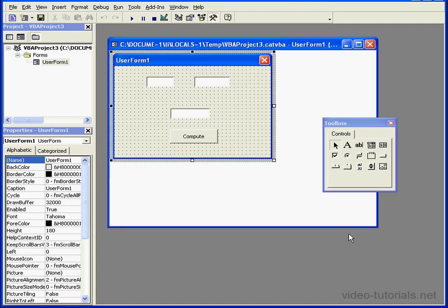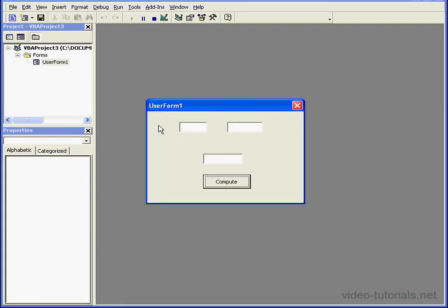Welcome to our tutorial about the Tab Index property. First, let me demonstrate what this property is by running my program.